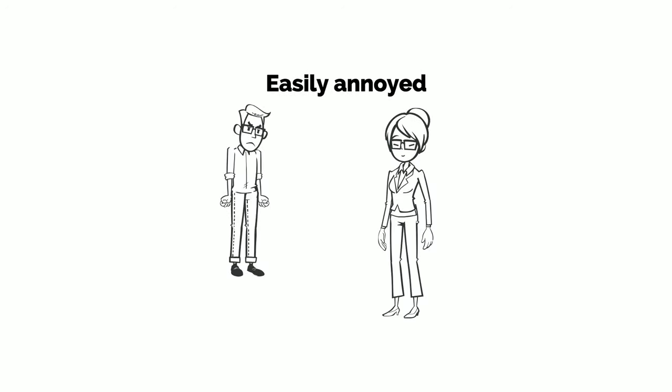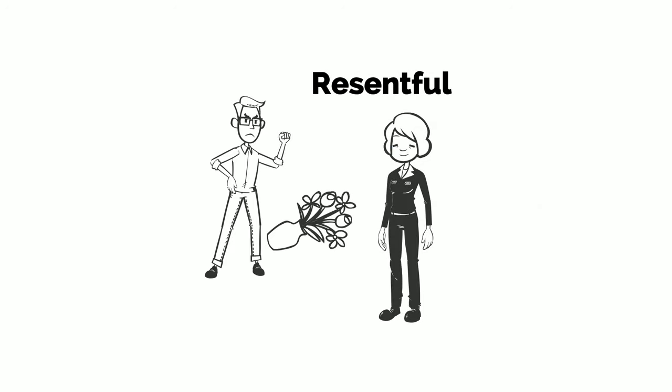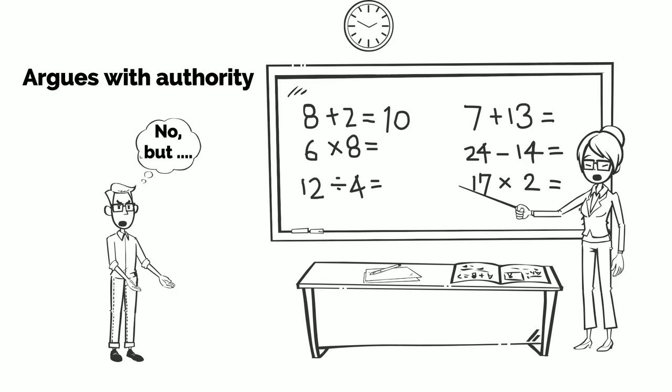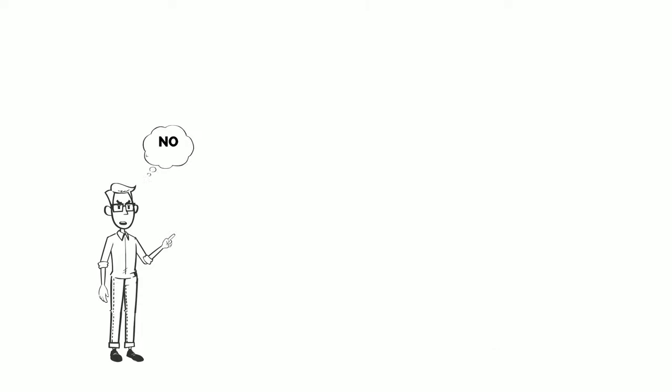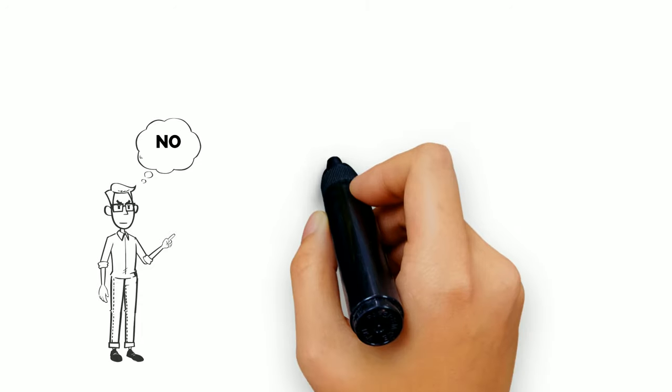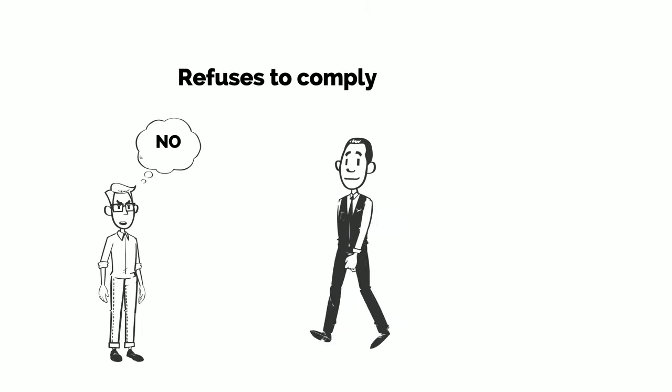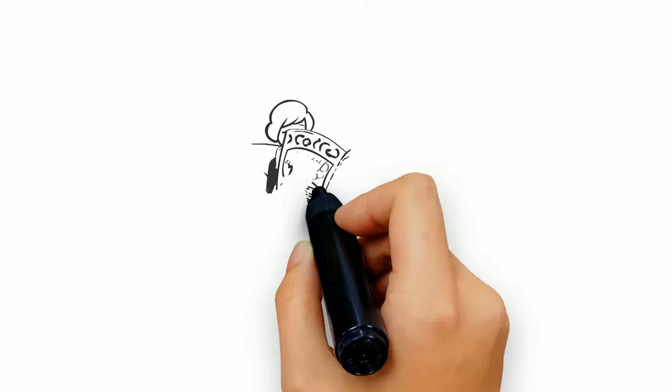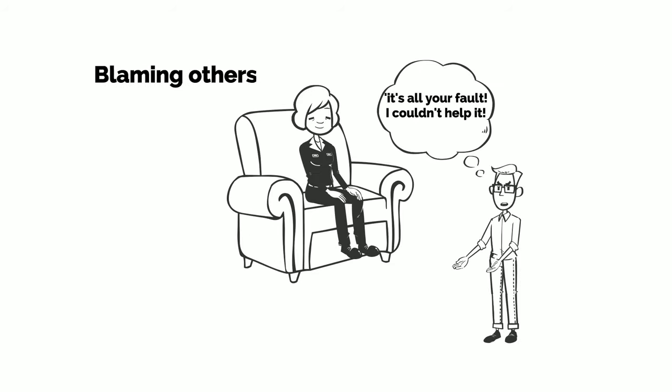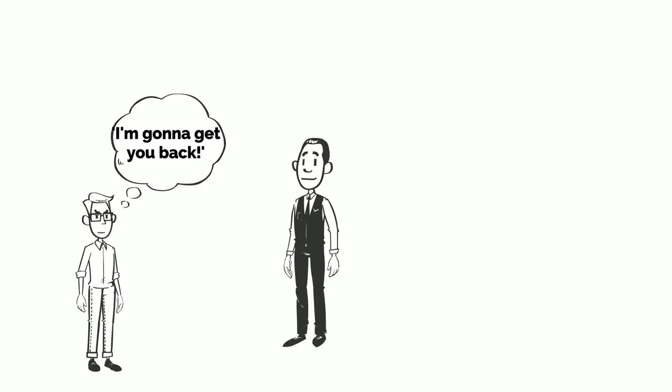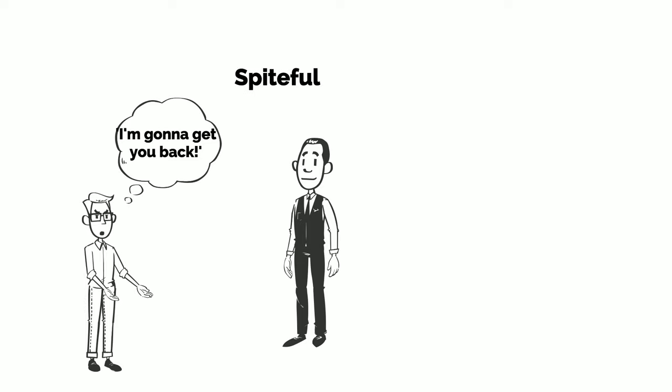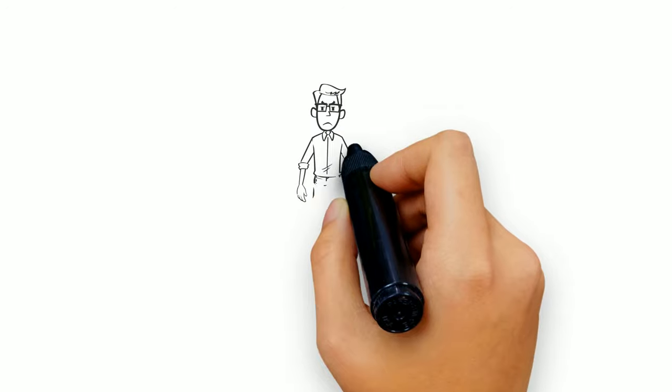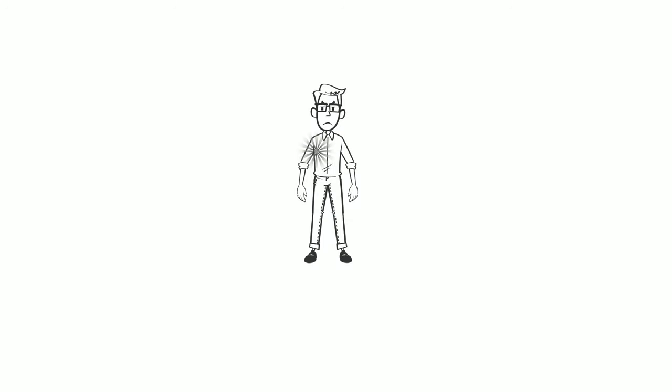Often angry and resentful, often argues with authority figures, often defies or refuses to comply, often deliberately annoys others, often blames others, has been spiteful at least twice in the last six months. These behaviors are associated with distress in